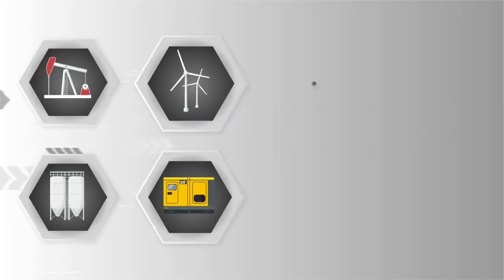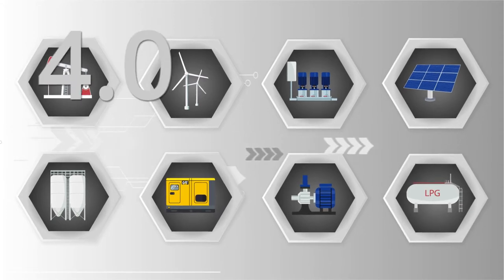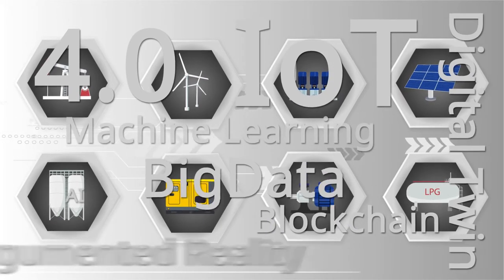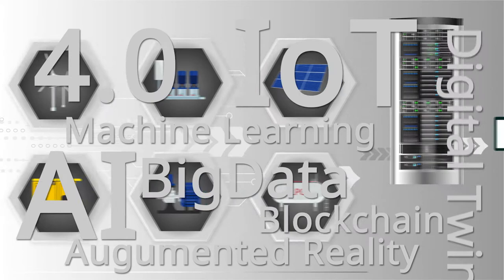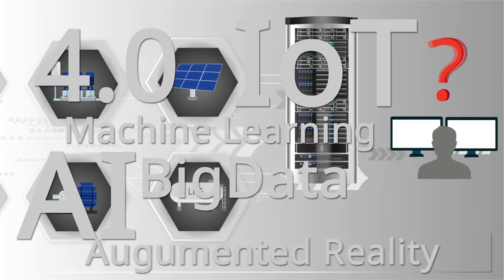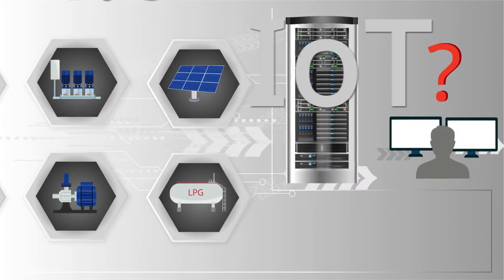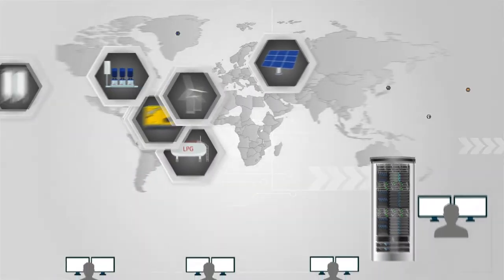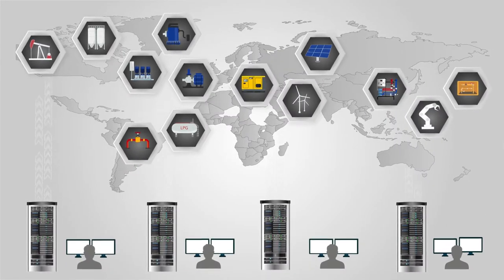Nowadays, everybody is talking about Industry 4.0, IoT, Big Data, and Artificial Intelligence. But what exactly are the benefits of these technologies for remote monitoring and control of geographically distributed objects?